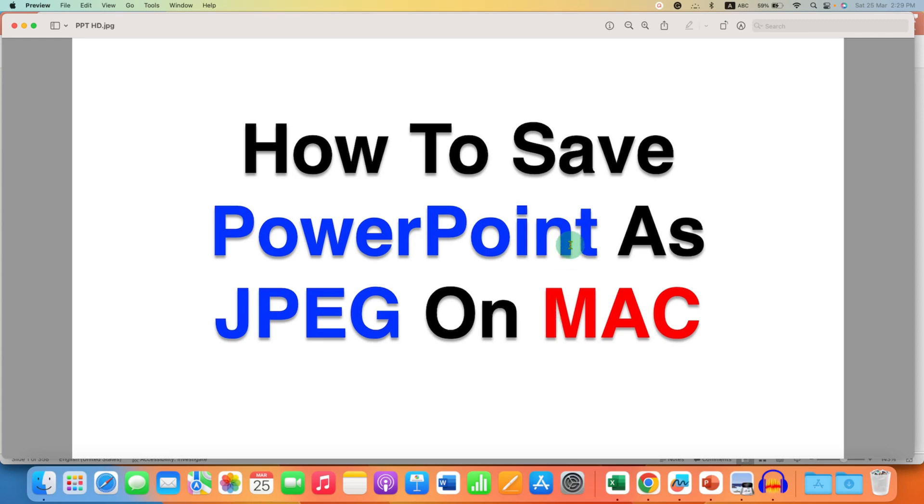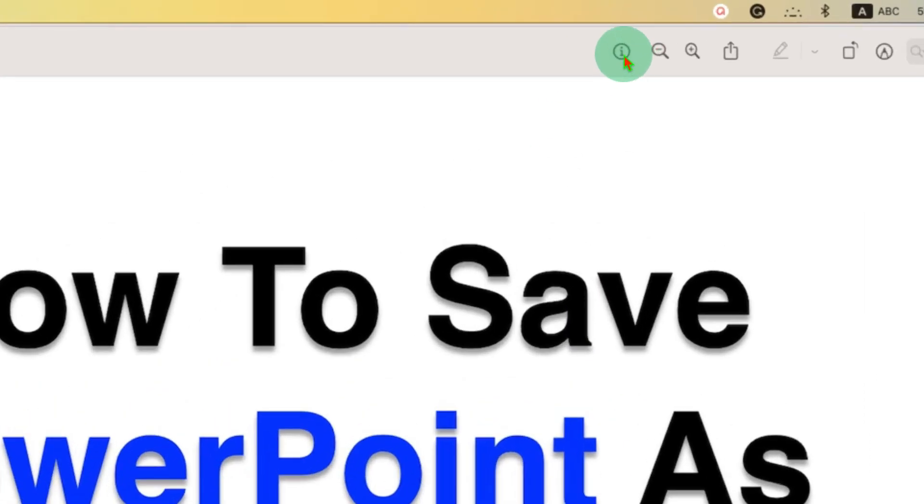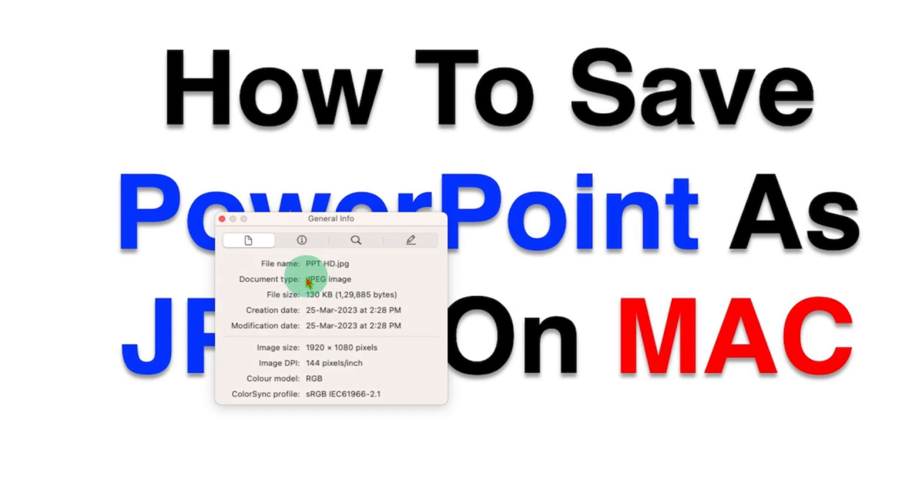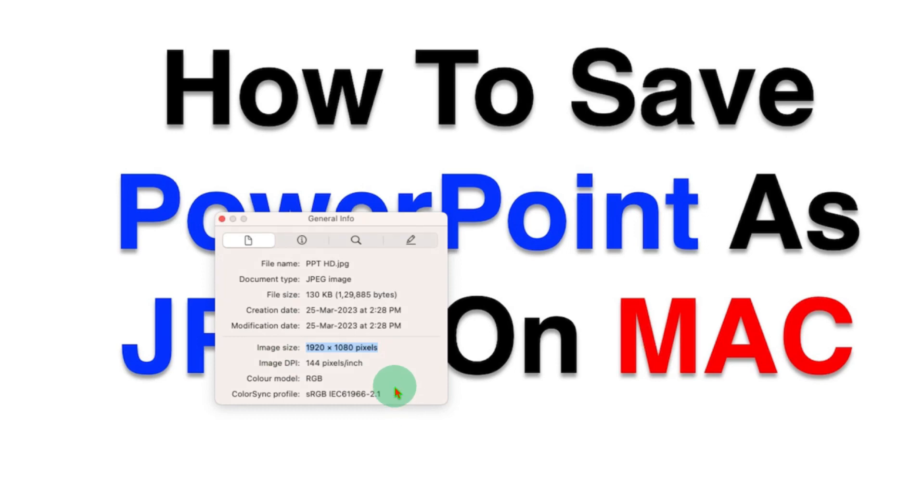And you can also check the information by clicking on the I button. And as you can see, this is a JPG file and it has a HD resolution, a high resolution. And the image DPI is 144.